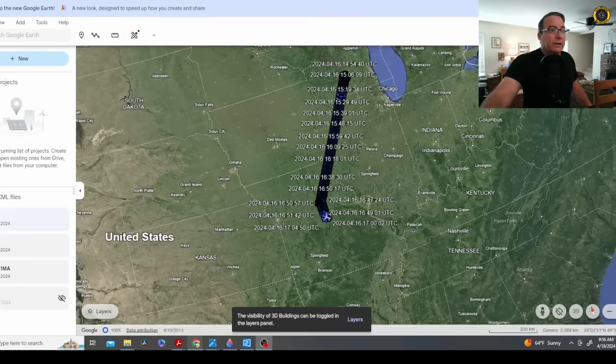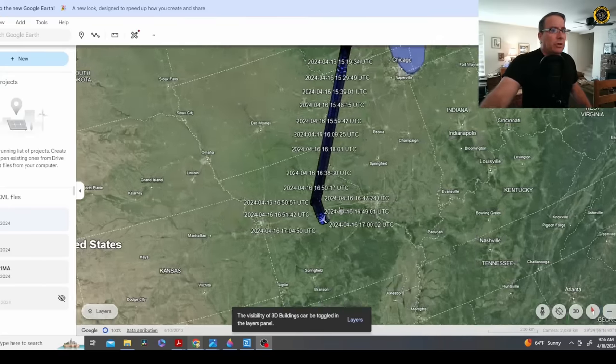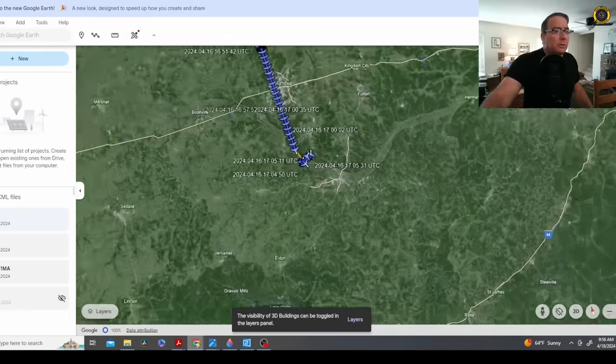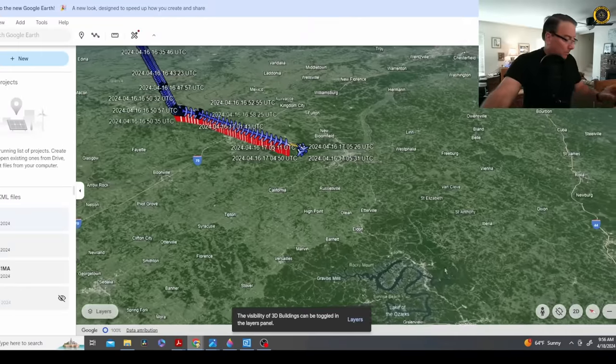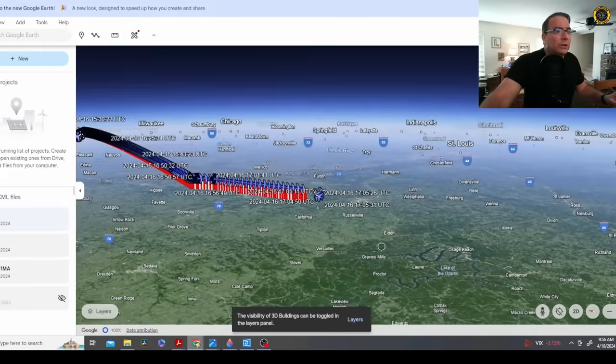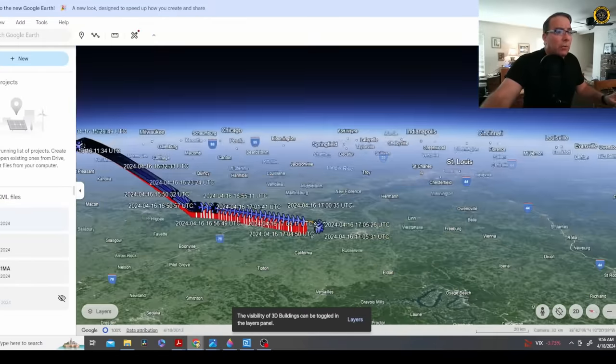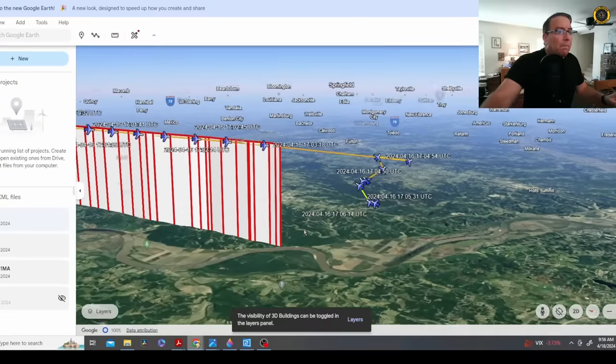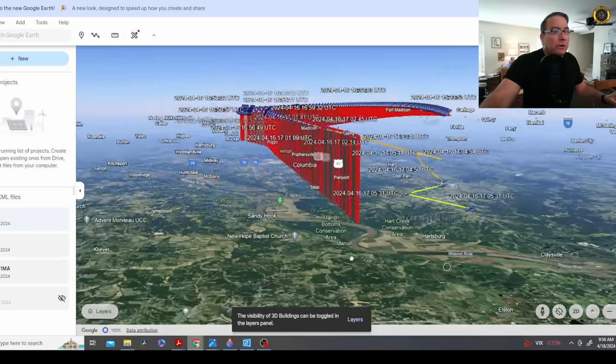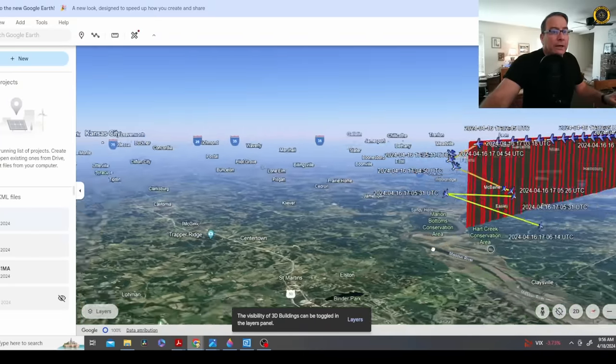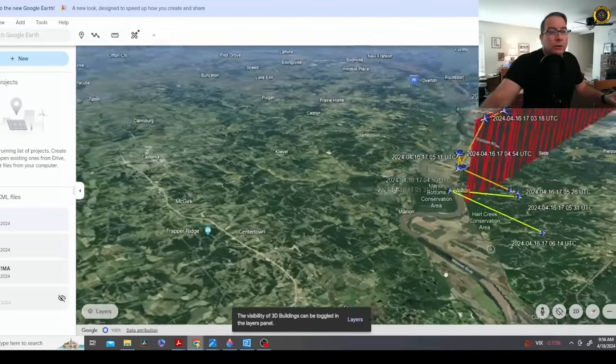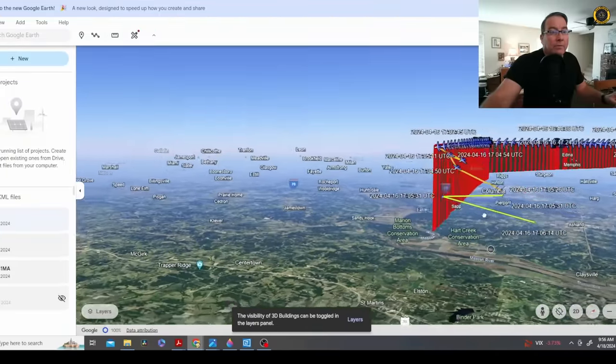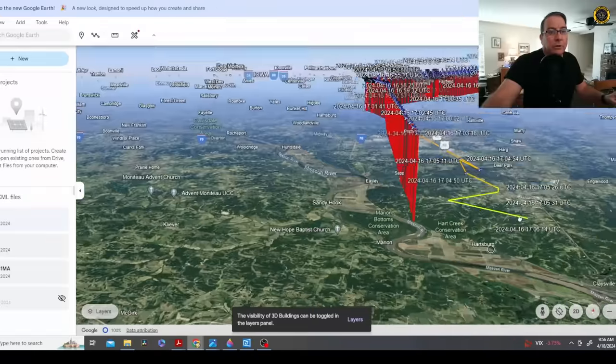If we take the data from both of these sources and put them into Google Earth, we can see where the data ends here for ADS-B exchange in red, and then we get a few more data points from FlightAware showing the in-flight breakup of the aircraft right along the Missouri River.